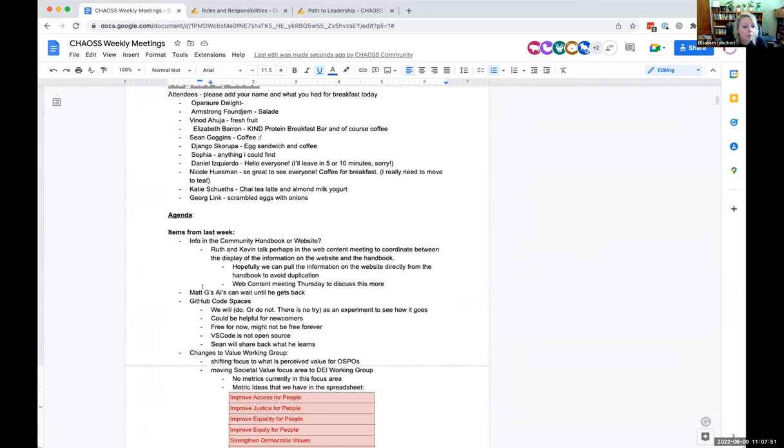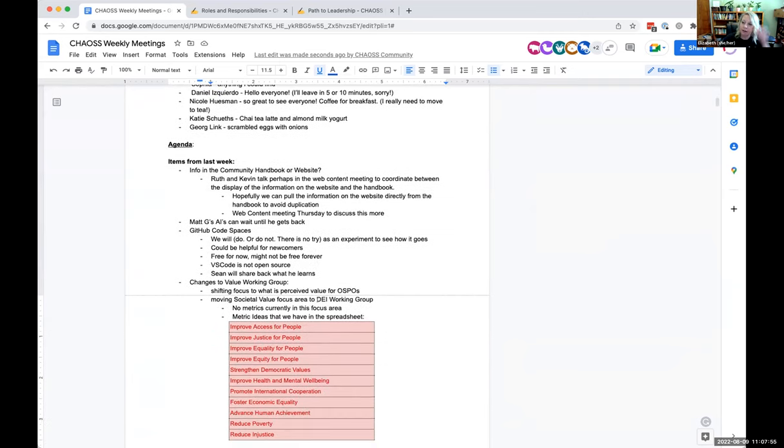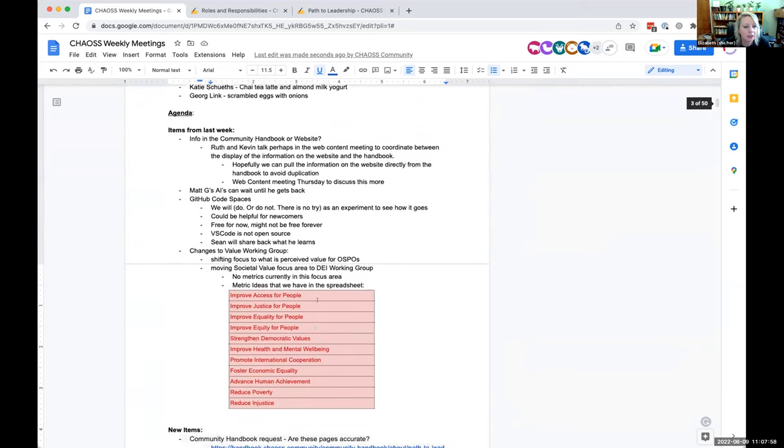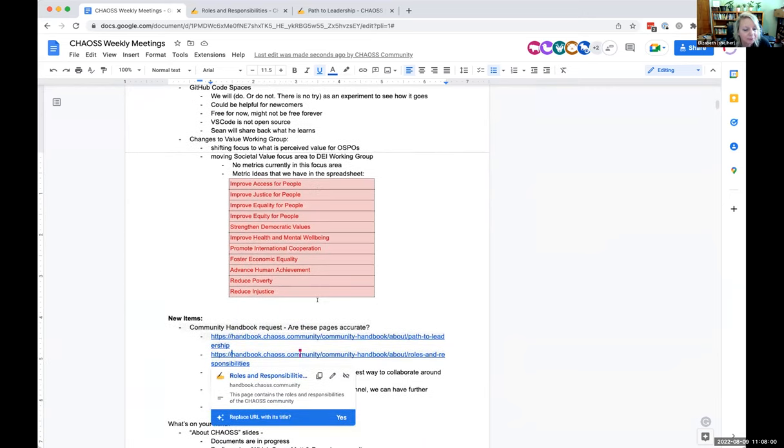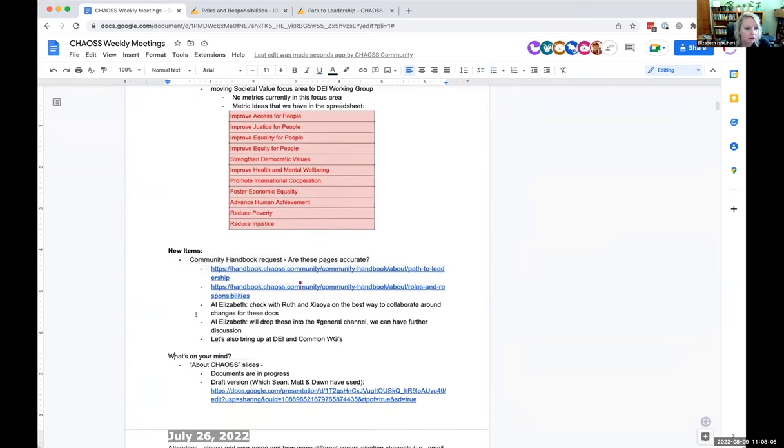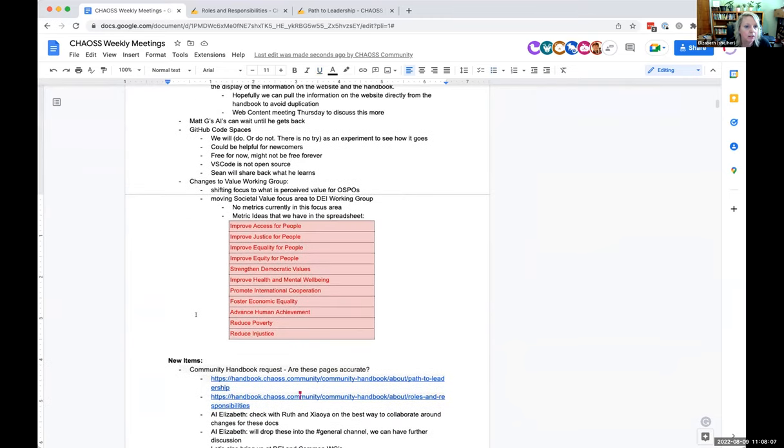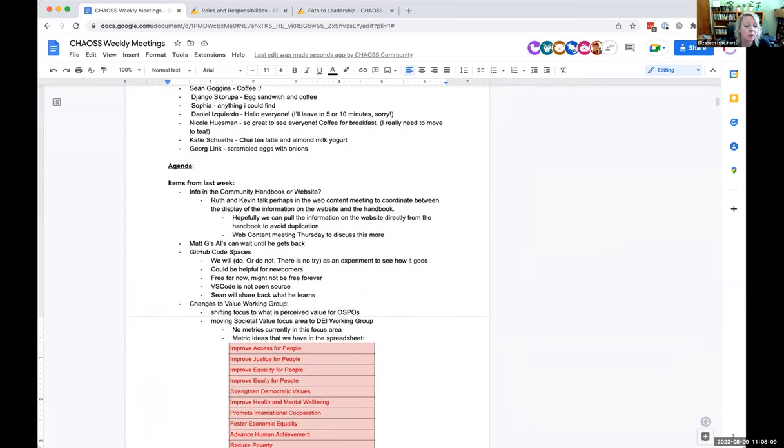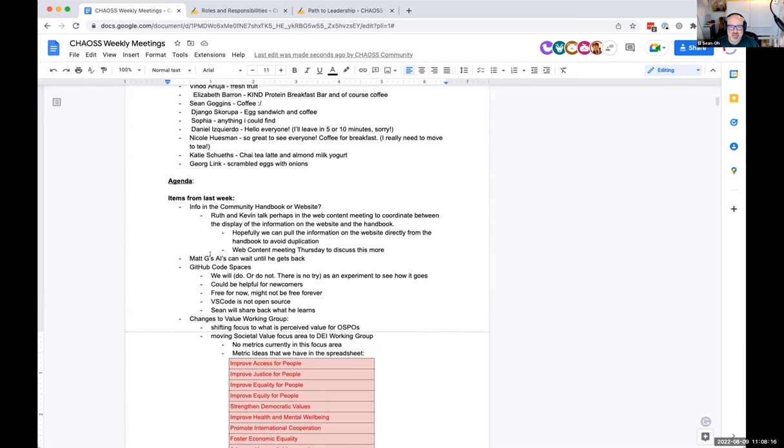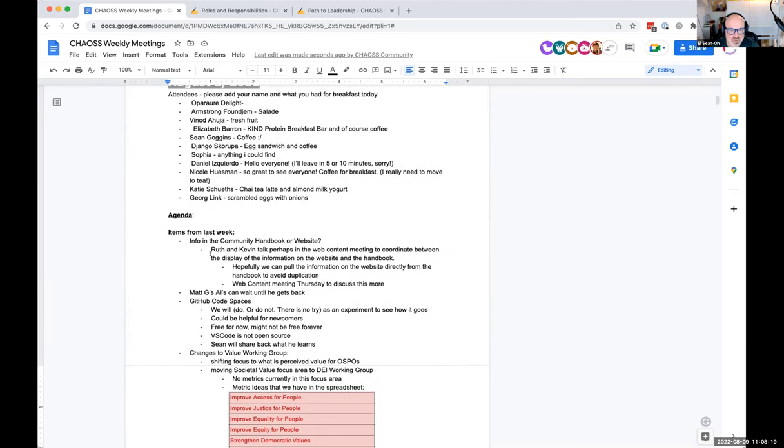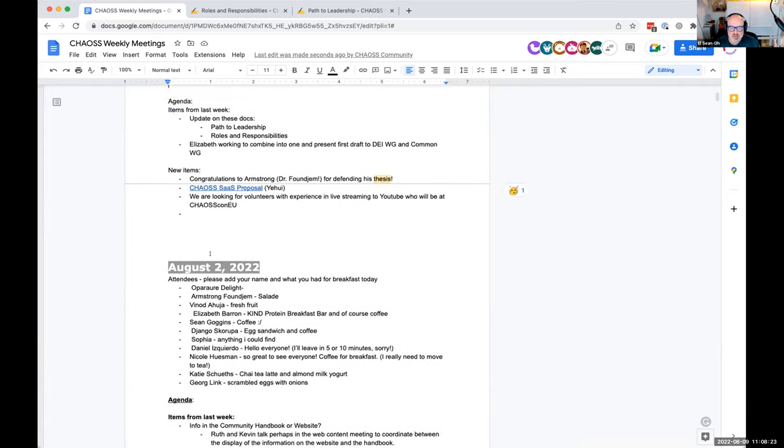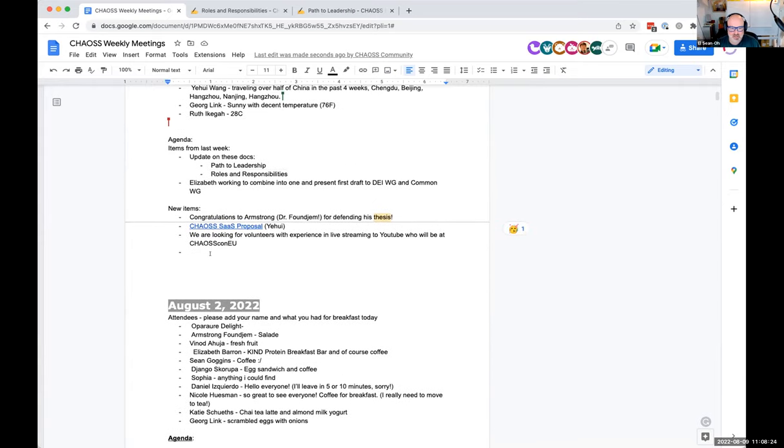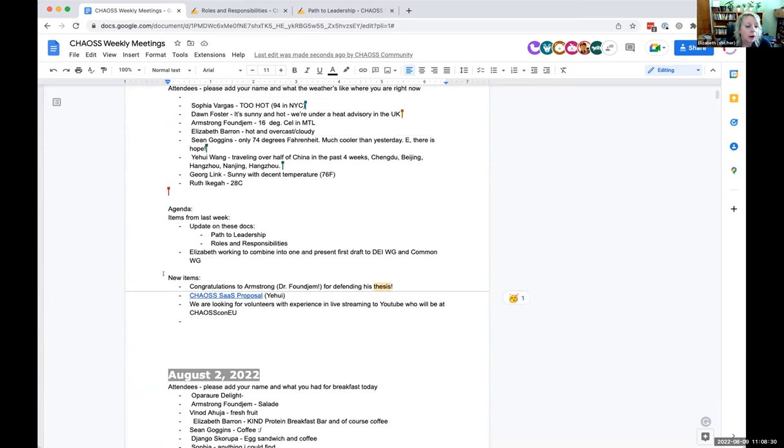Does anybody have anything else from last week that is unresolved? Matt G is still out this week so we'll pounce on him when he returns and demand an update of all his action items. We didn't really have much else going on last week. Sean, is there anything to add on code spaces?